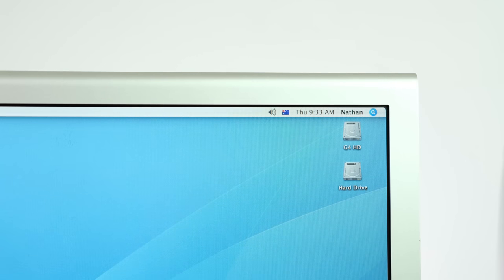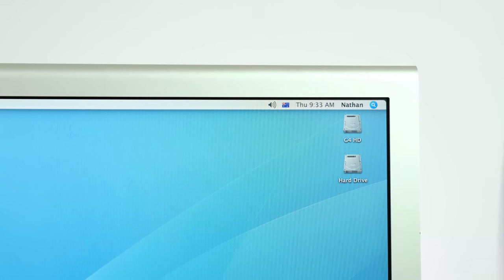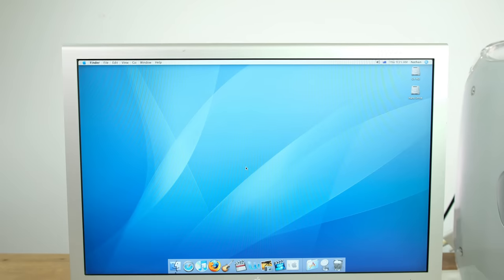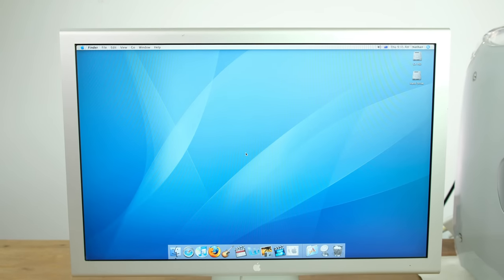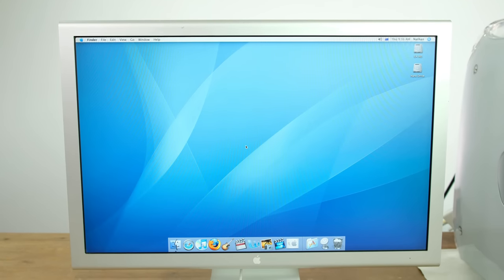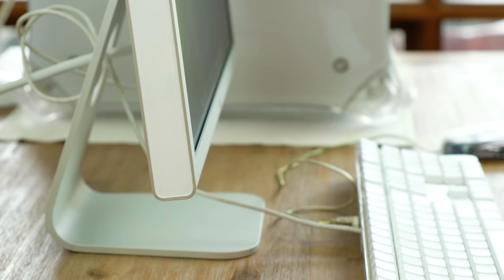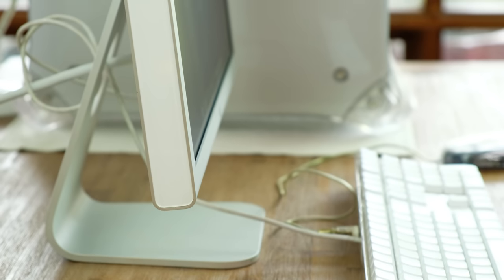The 20 inch cinema display this lot came with is definitely still very usable today. With a peak brightness of 250 nits and a contrast ratio of 400 to 1, you could still use this screen for light photo and video editing.